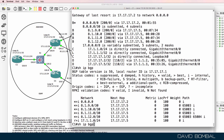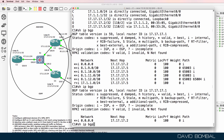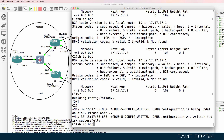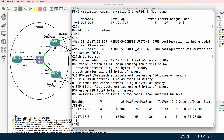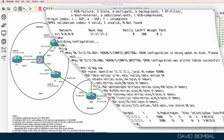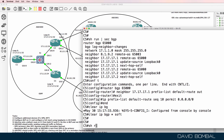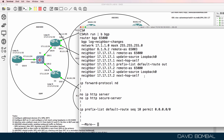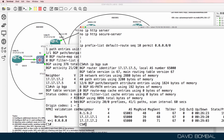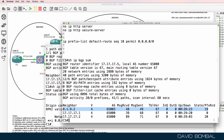Back on customer router one, previously we saw all those routes. Now we only see a default route, but only from customer router two. Show IP BGP summary confirms neighbor relationships are established, but we're not receiving any routes from customer router five. On customer router five, show run begin BGP shows the BGP configuration. Show IP BGP summary confirms we are receiving routes from the upstream ISP routers. Show IP BGP — routes are valid.